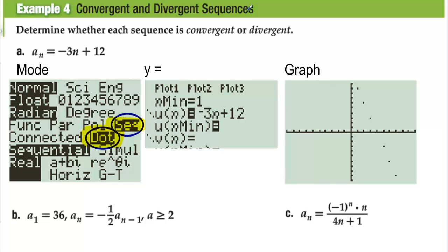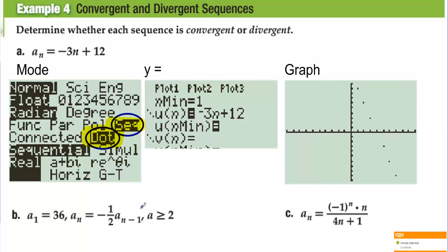Example 4: Convergent and divergent sequences. Determine whether each sequence is convergent or divergent. Letter A: A sub n equals negative 3n plus 12. We can graph this on the calculator in sequential mode with dotted points. Plugging negative 3n plus 12 into u of n, we see this line only has values at integers 1, 2, 3, 4. The line is not leveling off — it just keeps going down infinitely. This sequence diverges.